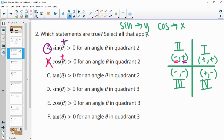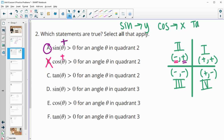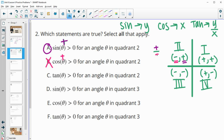Is tangent greater than zero in the second quadrant? That's false, because tangent is the ratio of y over x. The y value is positive divided by a negative x value — a positive over a negative means tangent is negative in the second quadrant.